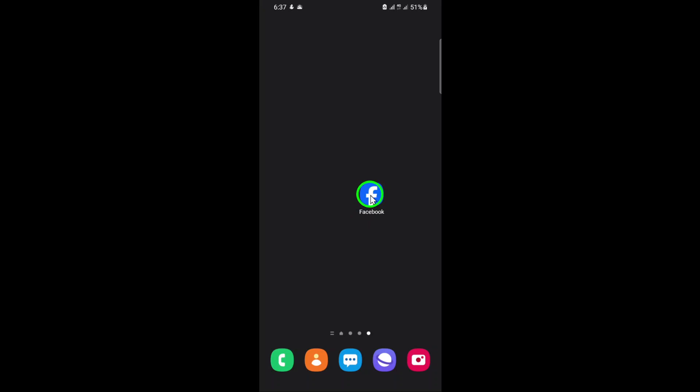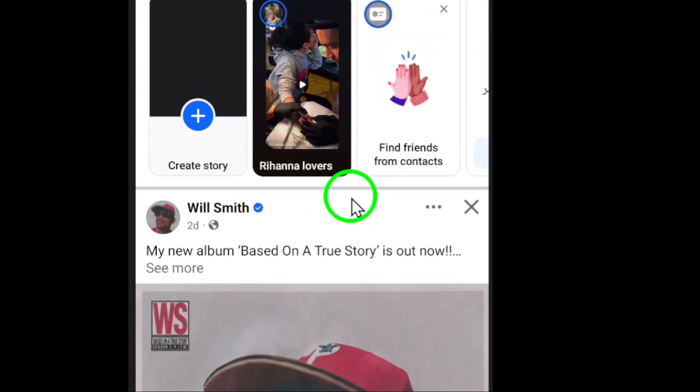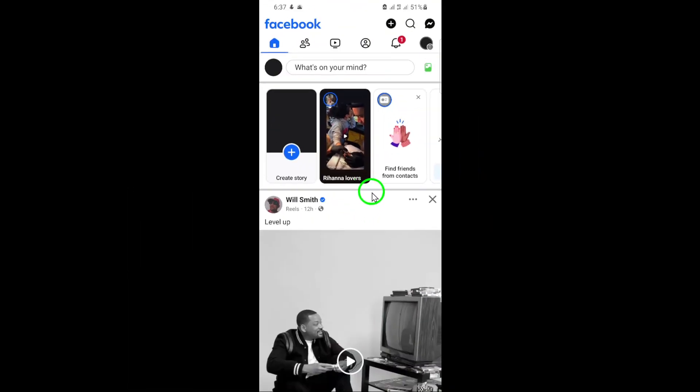First, grab your phone and open up the Facebook app. You'll want to make sure you're using the most recent version of the app for this to work smoothly.